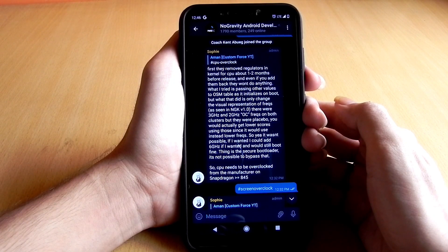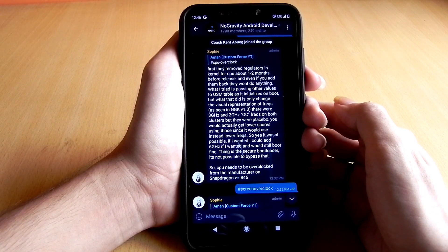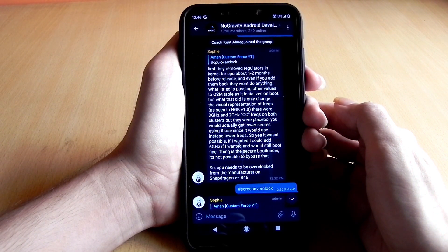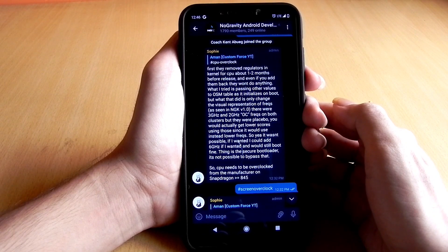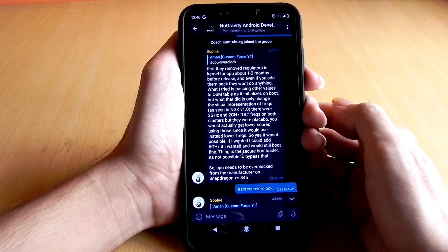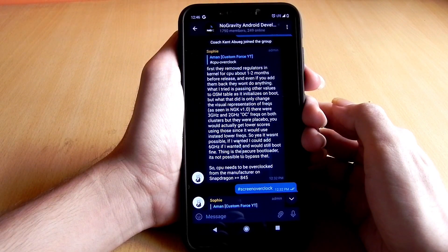Some kernels may claim to overclock your phone's CPU, and even if you use the CPU-Z app you will see the CPU gets overclocked, but in reality it just changes the frequency values. The truth is that the CPU will run on the stock frequency only.